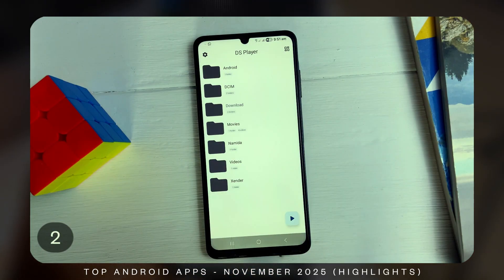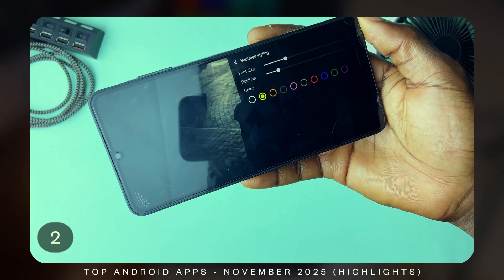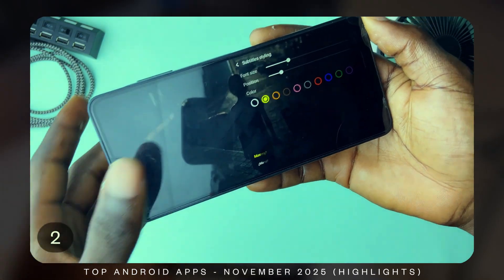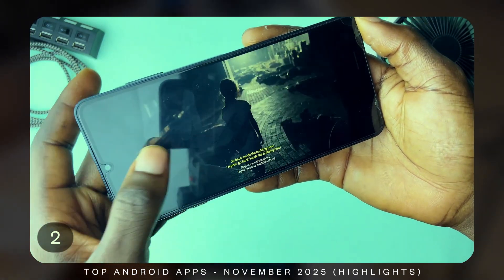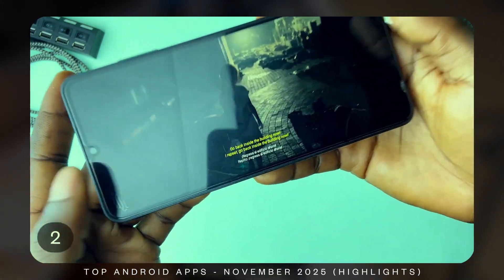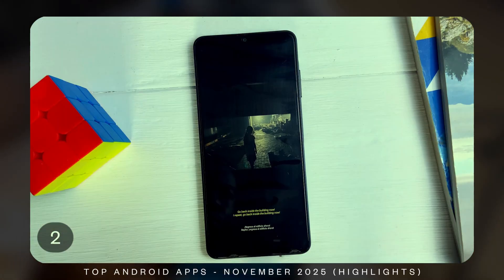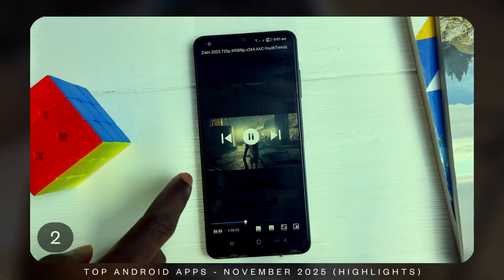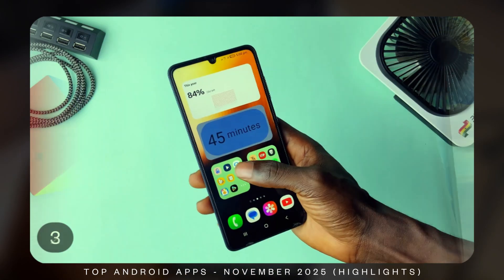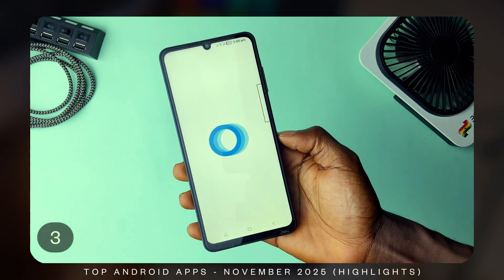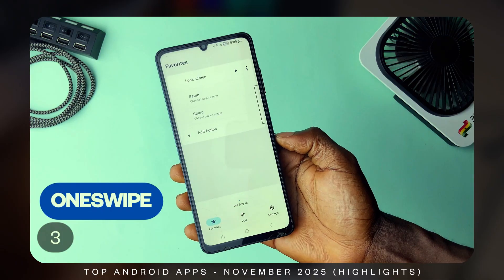Most video player applications support adding one subtitle at a time, while DS Player allows adding two subtitles and displaying them at the same time.